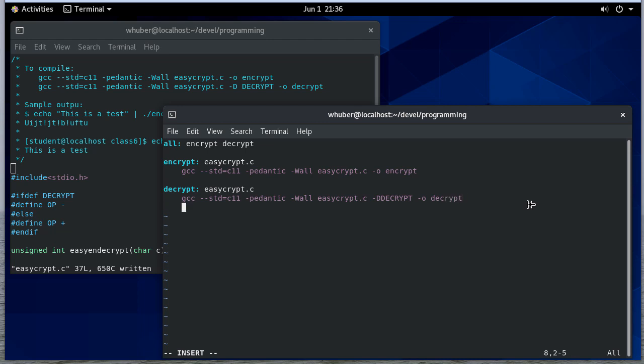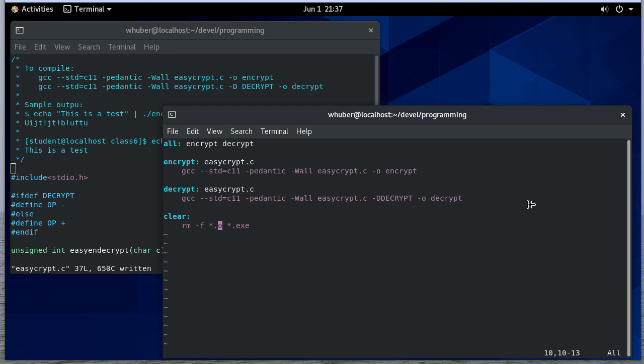And I'll do my typical clean, where I say clean. It's going to remove -f all the .o files, .exe, .out. It'll remove encrypt, it'll remove decrypt, and it'll also remove backup files. I'll actually test your program in a similar way, where I do this make file. I make clean, and then make, and then I should be able to run your code.